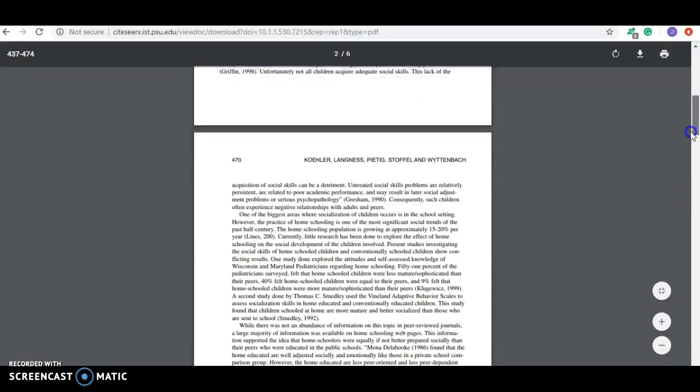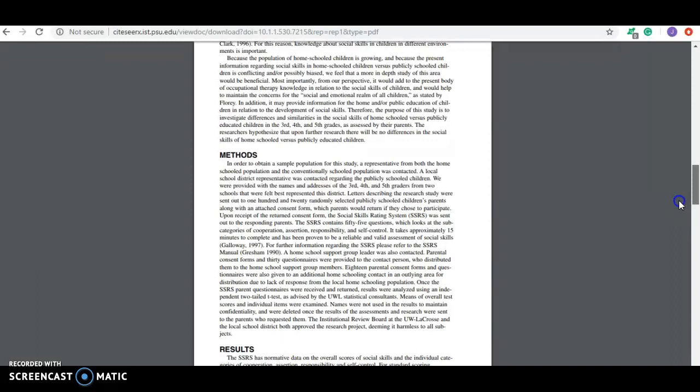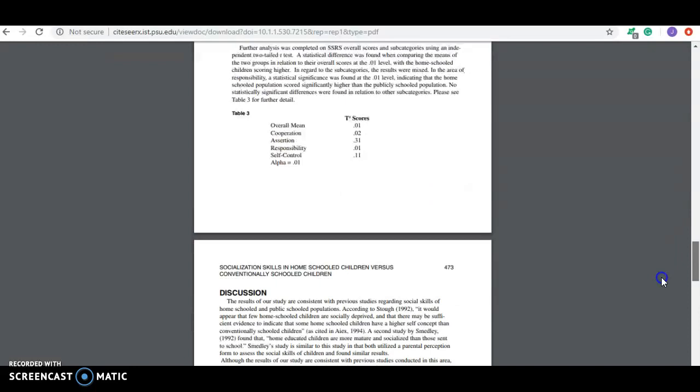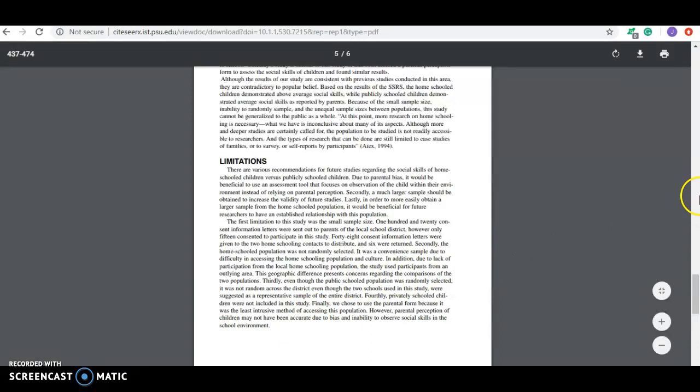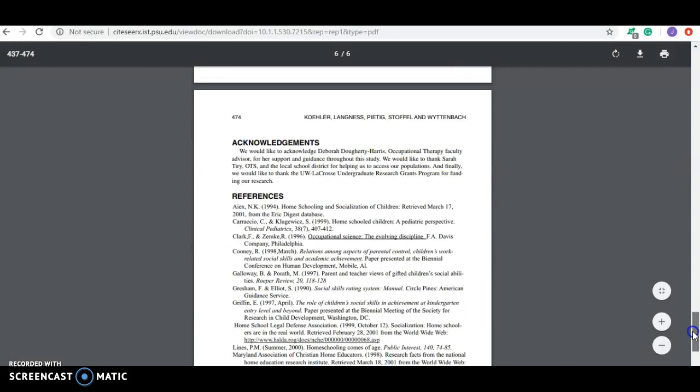If you read this one, it would have some research information in it. And again, this one has methods, results, it has some statistics in it and research in the discussion. Most of these have a limitation section just to tell the reader that, you know, they did the study. There are certain limits to it. And then there's those references. So this could also be used.